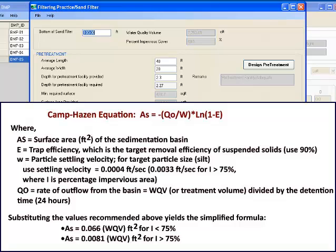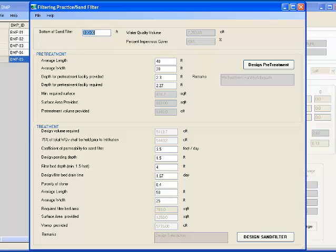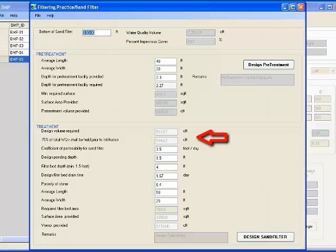Sedimentation chambers may be wet or dry, but must be sized to accommodate at least 25% of the total treatment volume. After entering all the open fields in the pre-treatment section, I click on the Design Pre-Treatment button. The program calculates the required pre-treatment depth and area and compares with the size provided. The remarks will show if the pre-treatment design is satisfactory or not. The required design volume is automatically populated, and default values are provided for some of the fields that follow.